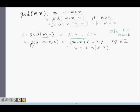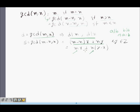GCD of m minus n, comma n can be expressed as a linear combination: (m minus n)x plus ny, where x and y are integers, and this is the smallest positive linear combination. Since D divides m and D divides n, D will divide this expression, which can be written as mx plus ny minus x. Since x and y are integers, D divides this, and hence D, which is GCD of m, n, divides GCD of m minus n, n.